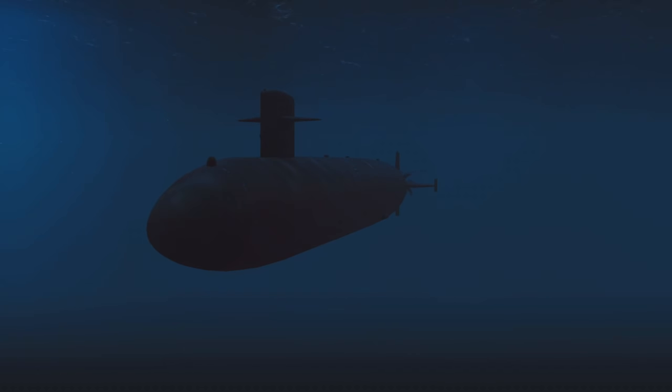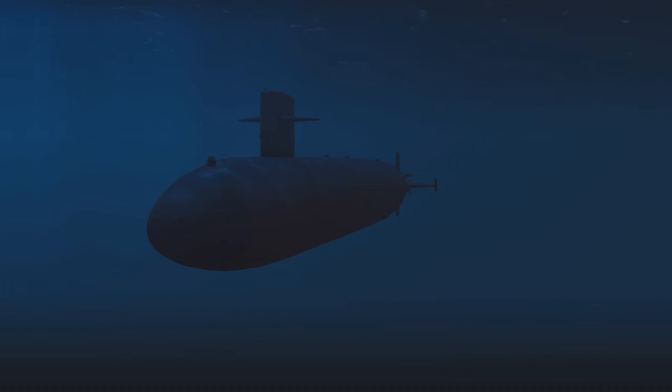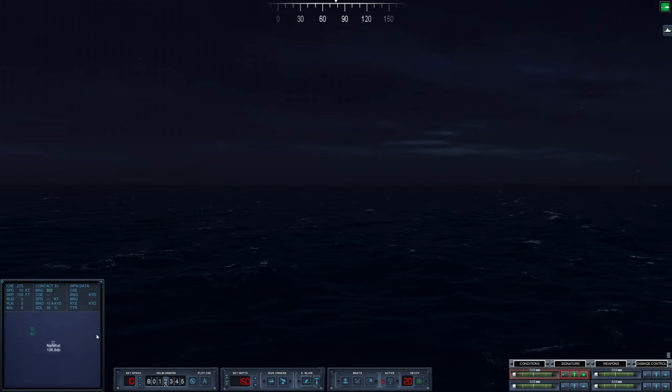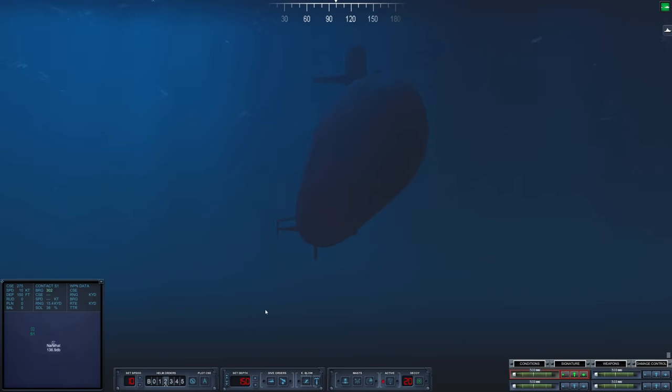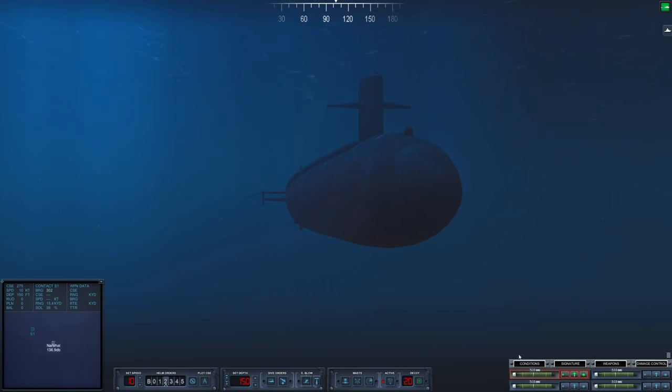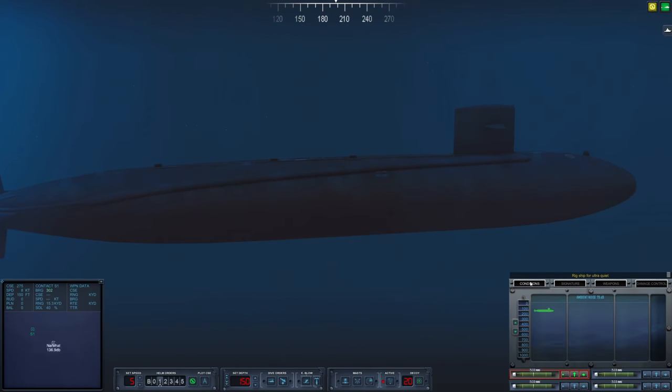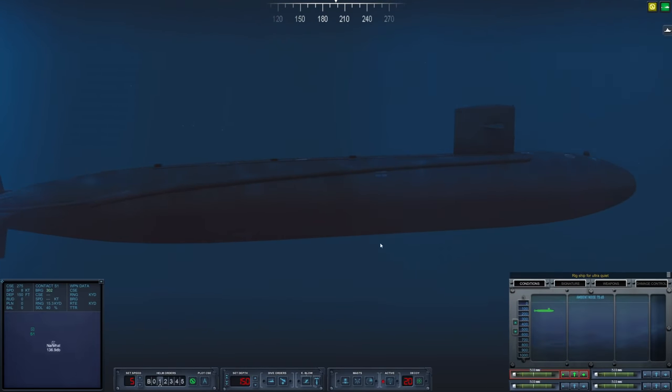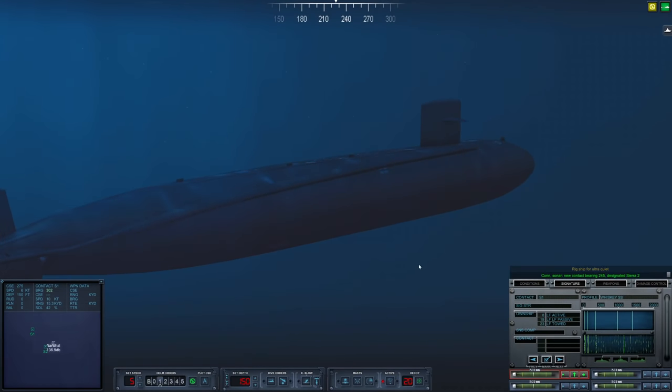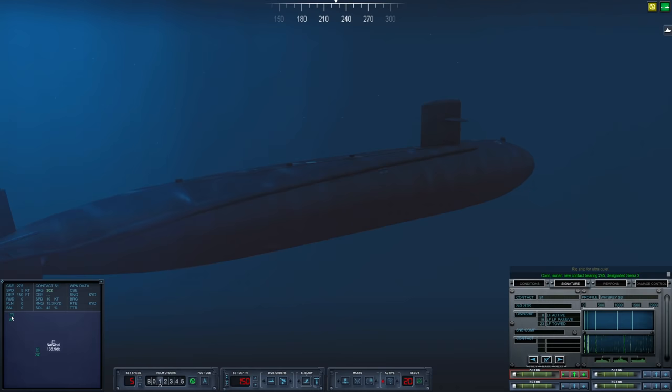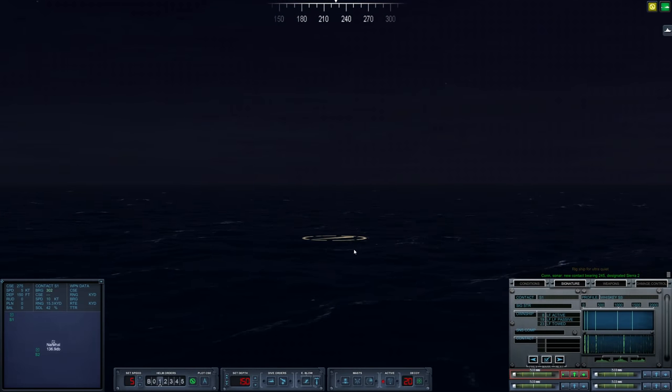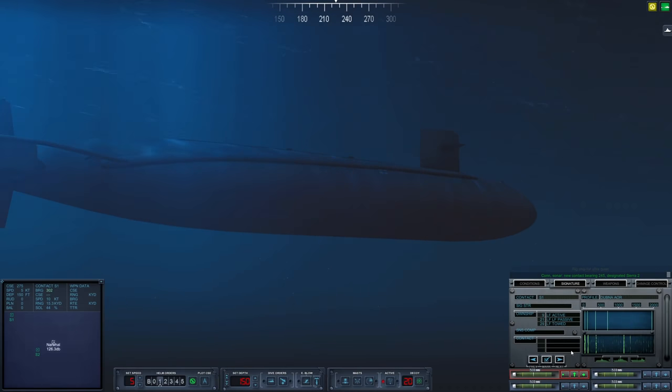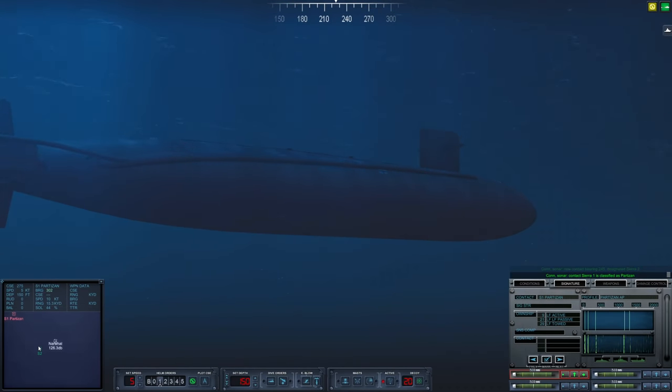Hello everybody, Wolfpack here, and welcome back to another exciting episode of our Cold Water series in the 1984 NATO campaign. We are currently sitting at 150 feet, deploying our towed array, and here we have Sierra 1 off to the northeast. It looks like it's going to be a surface ship.